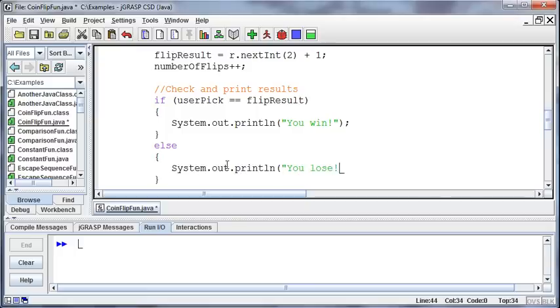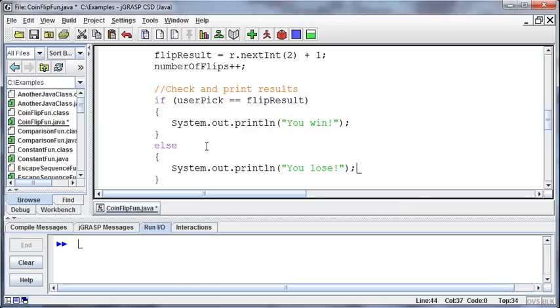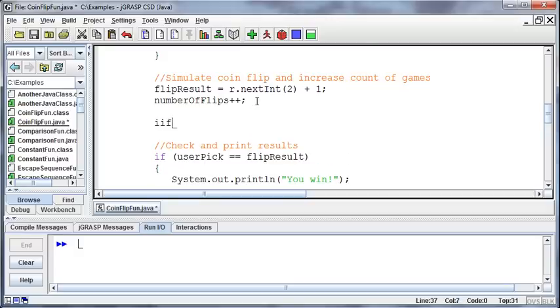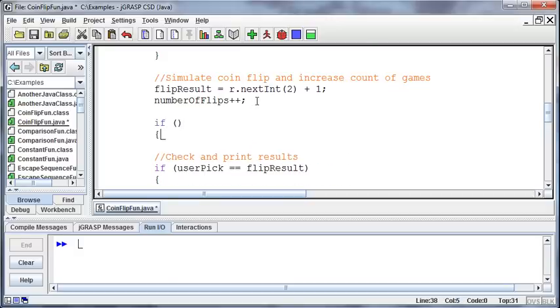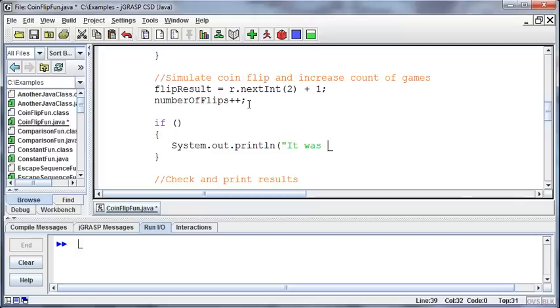Well, we didn't pick whether it was heads or tails, so we need to make a decision after we've simulated the coin flip of what it actually was, and so I can say if something, then I'm going to print, it was heads.